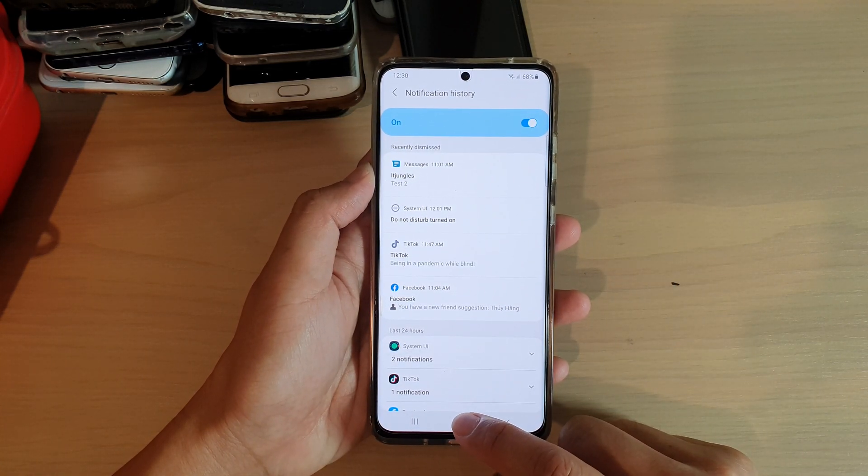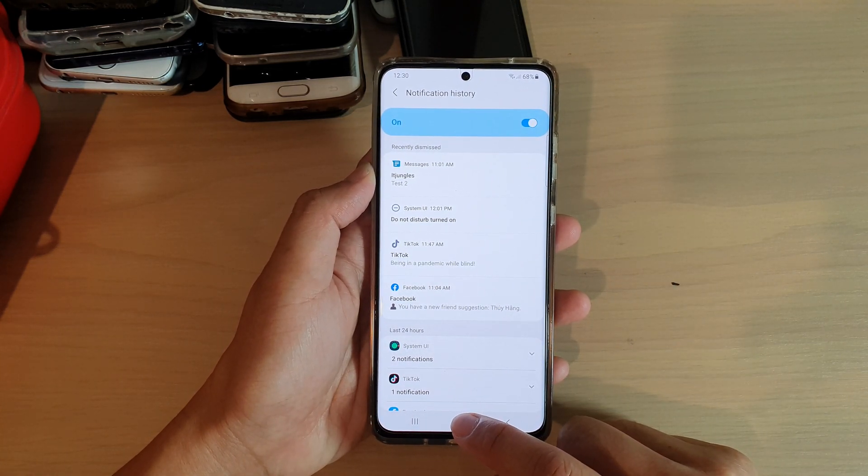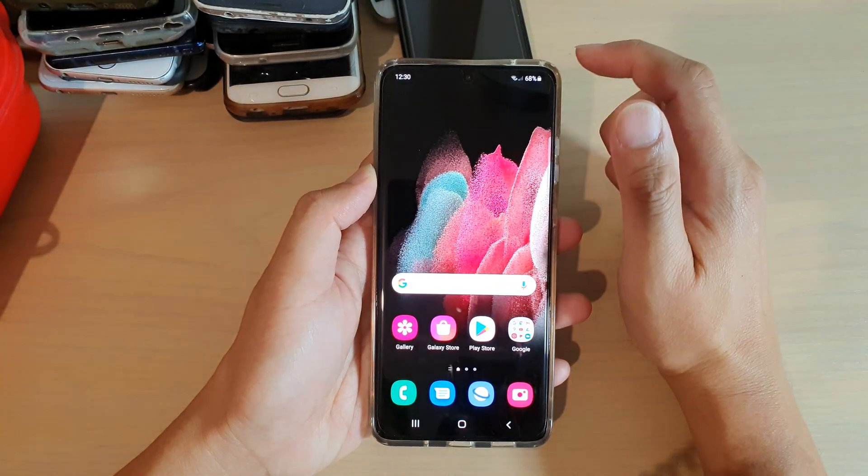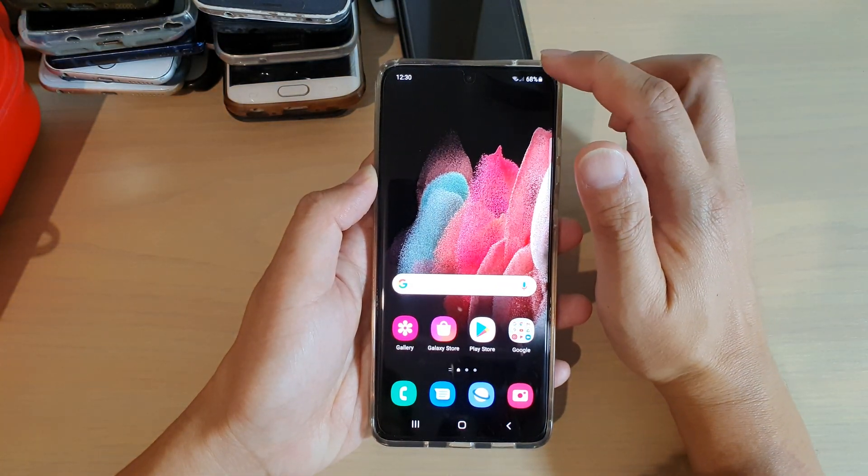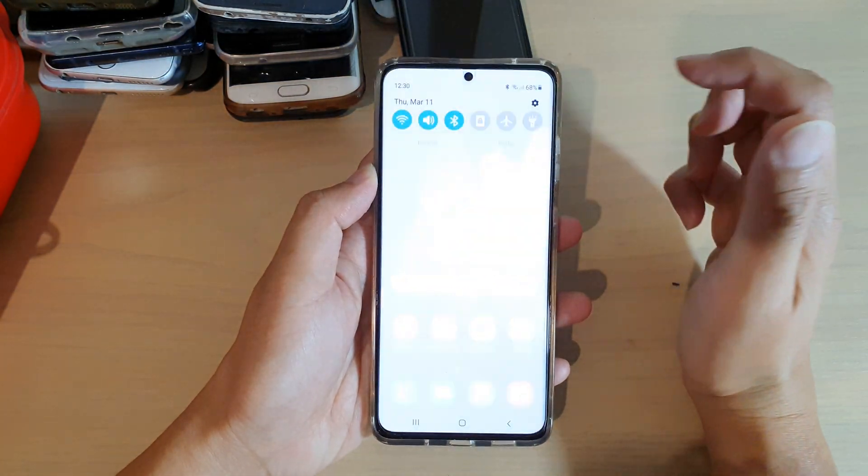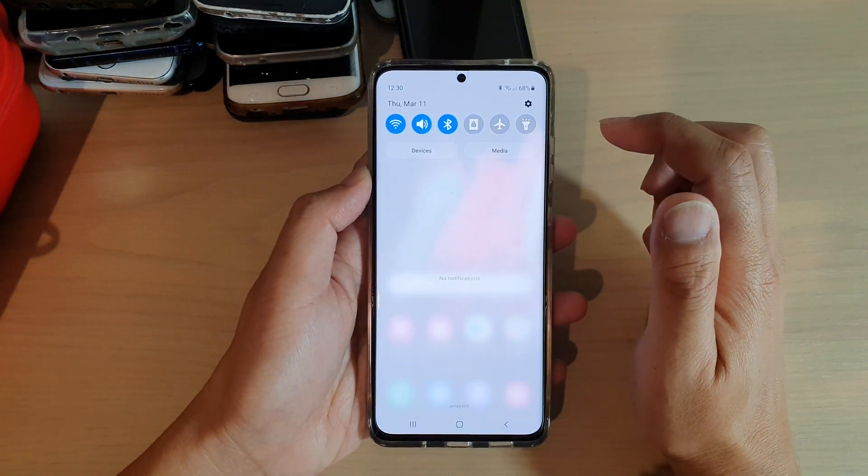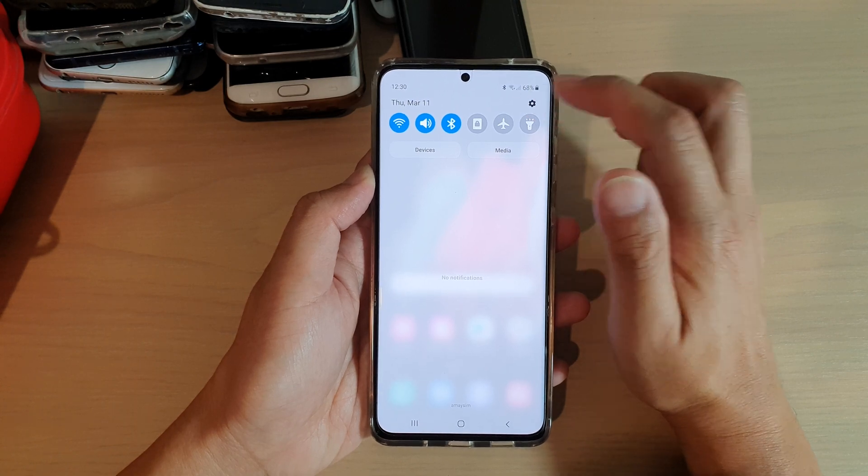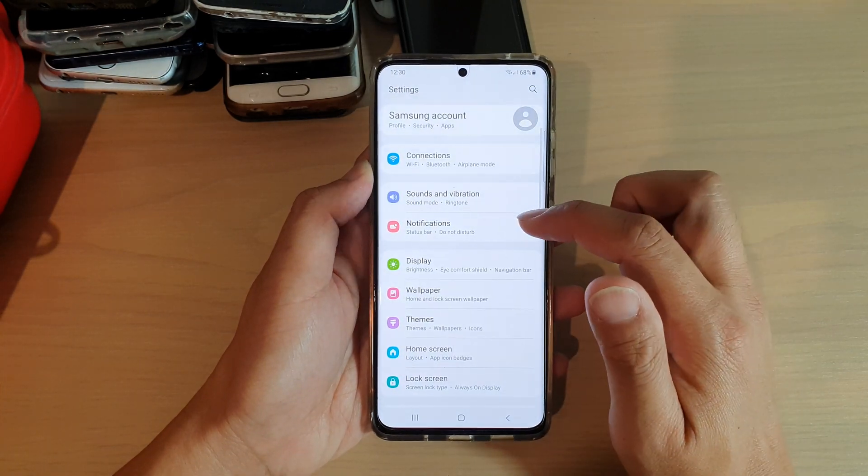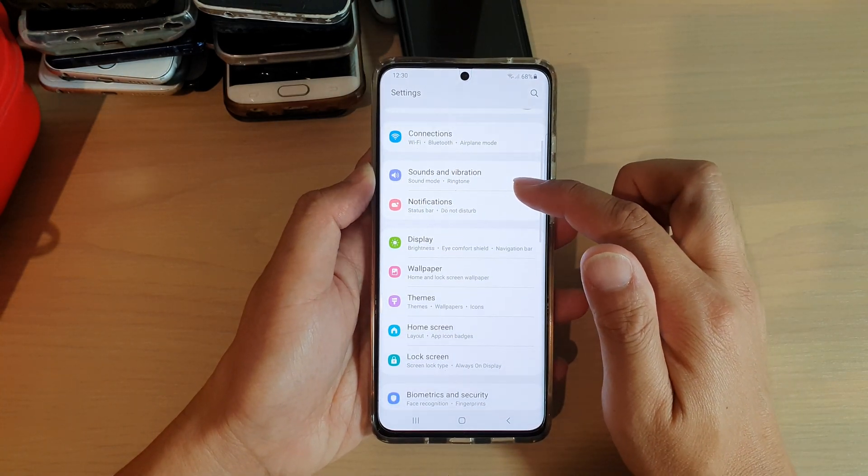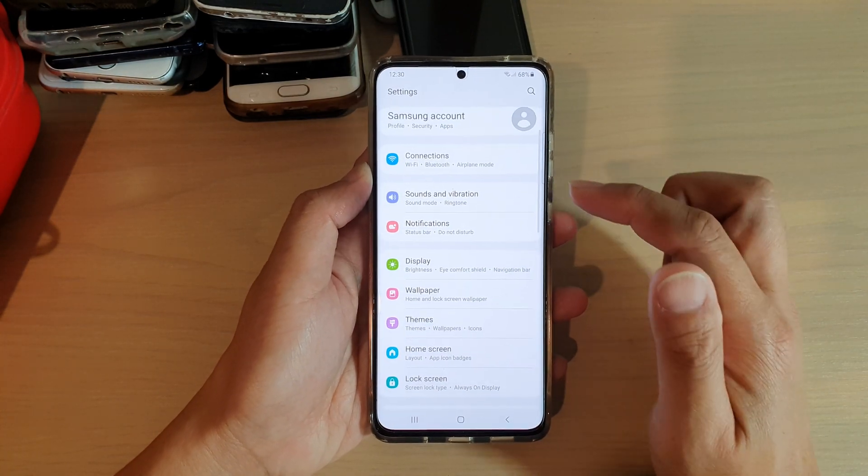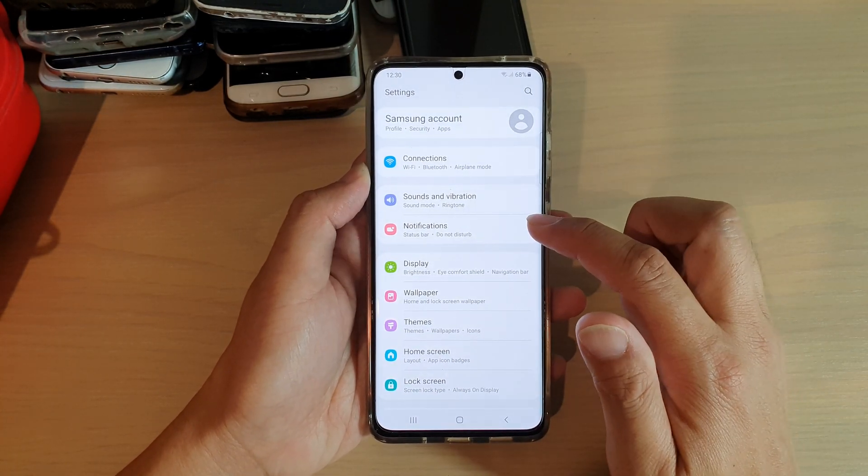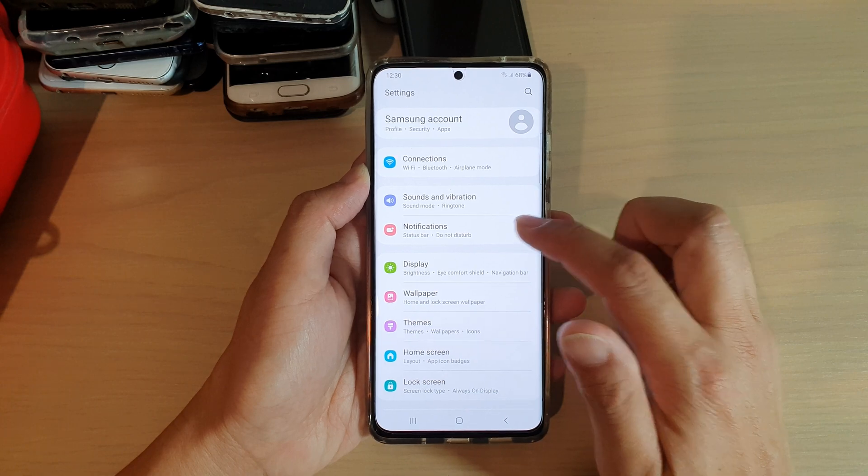First tap on the home key to go back to your home screen, then swipe down at the top. In here tap on the settings icon, then go down and tap on notifications.